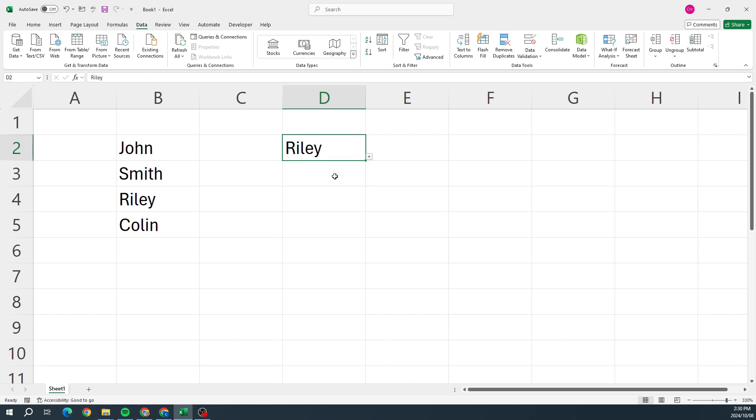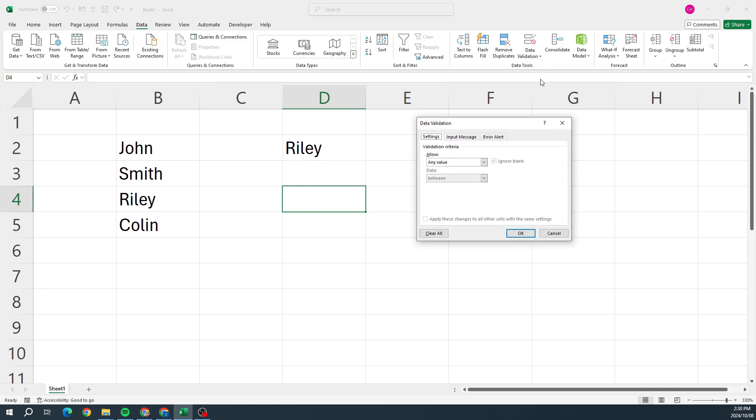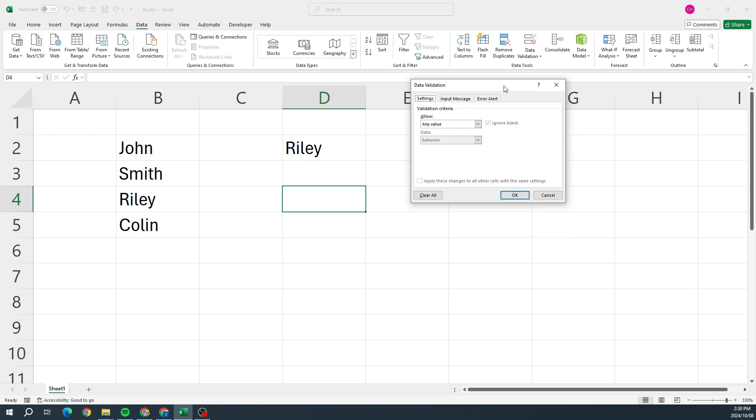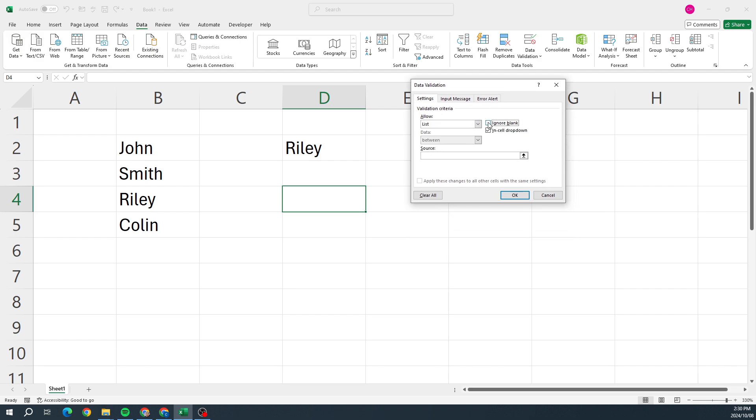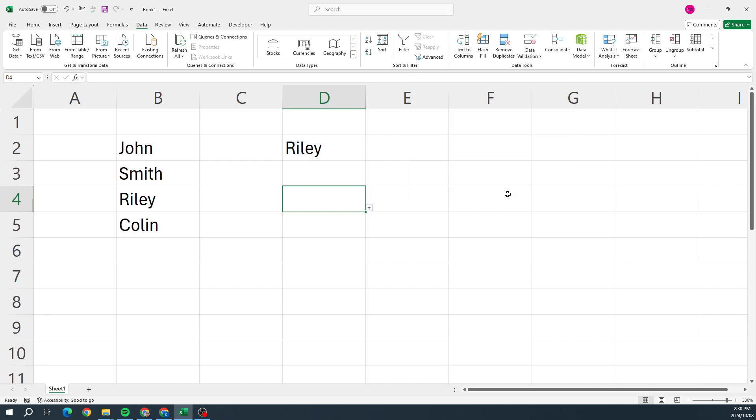So now I'm going to go to D4 and I want to do something a little bit different but still doing the same thing. So I'm going to go to Data, I'm going to go over to Data Validation, Data Validation again. This time I'm going to still allow a List, but I'm going to take the tick out of Ignore Blank so we can see what happens. Click in Source, select my options, and I'm going to click OK.